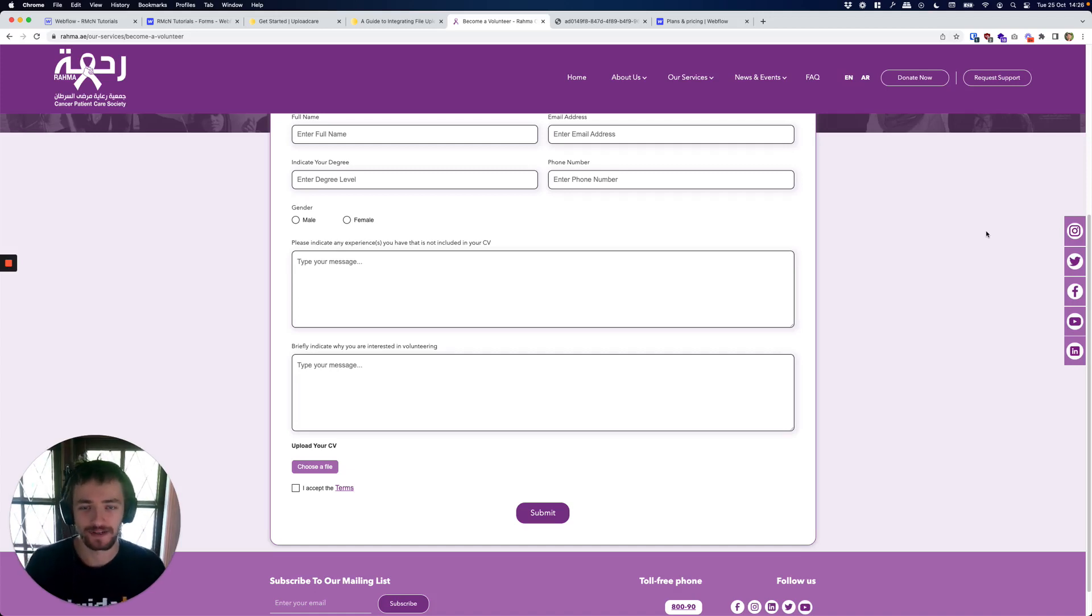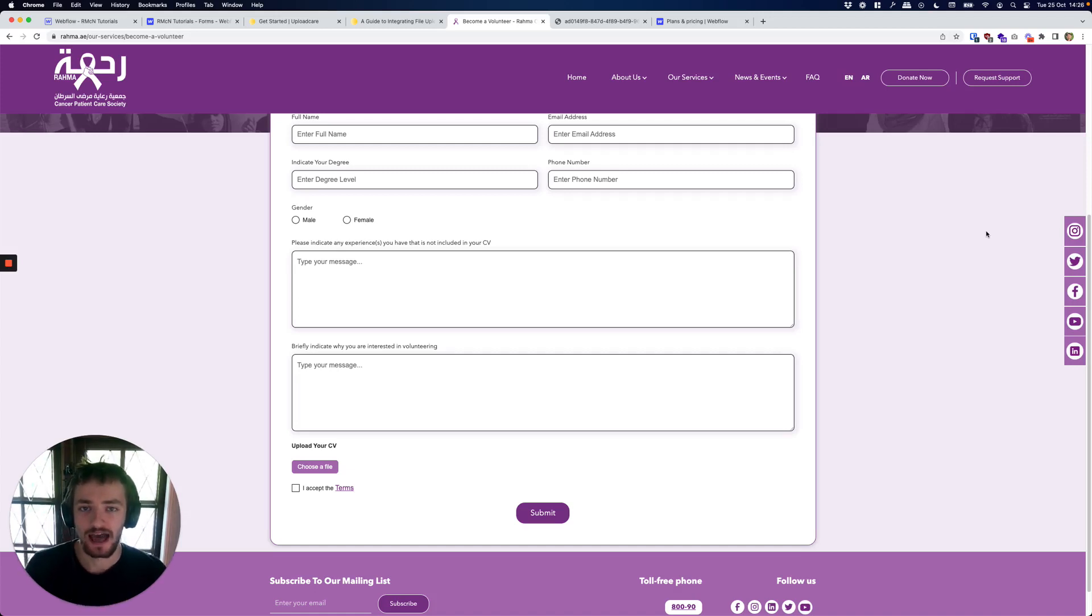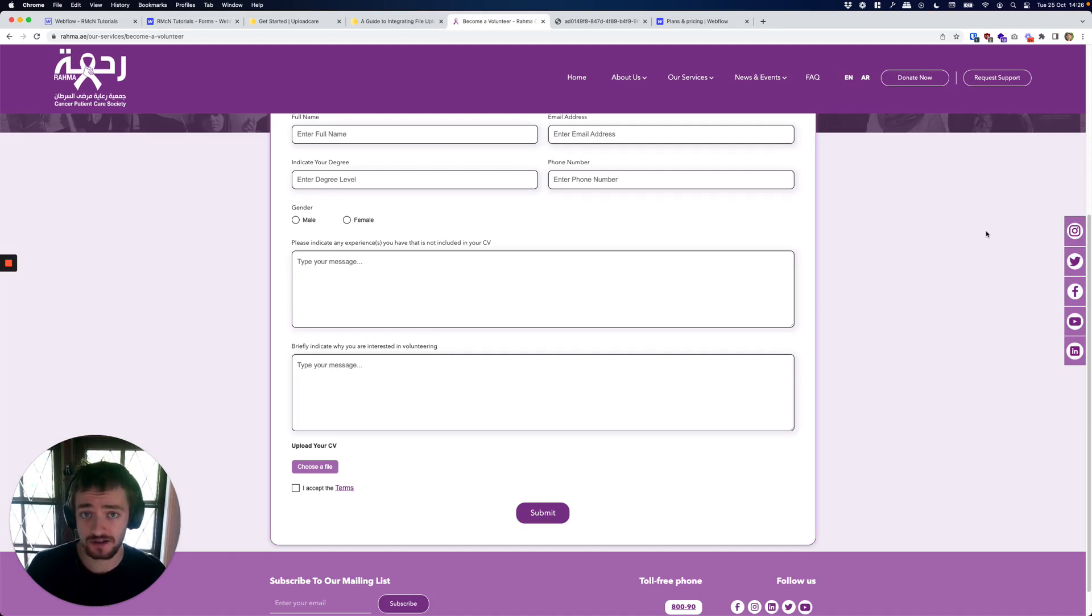Hey there, Rory McNicholas here, Propeller Digital Web Designer. In this video I'm going to be showing you how to upload files to a Webflow form without having to pay an extra $20 a month just to do that.